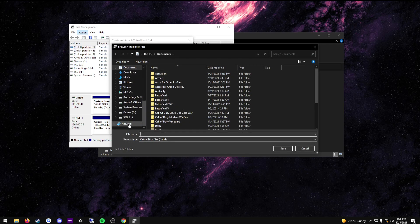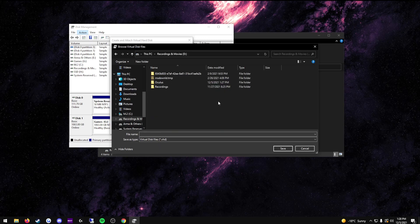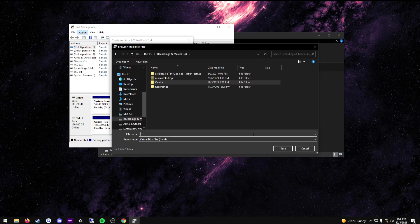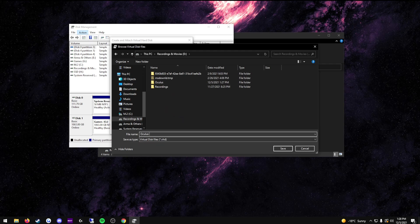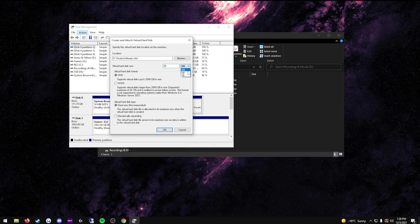Go to this PC again. Go to your D drive and find the Oculus folder that you just created. For the file name, type in Oculus, software, and press save. Here, where you see virtual hard disk size, type in 20. On this drop down menu, switch it over to gigabytes, and then press OK.